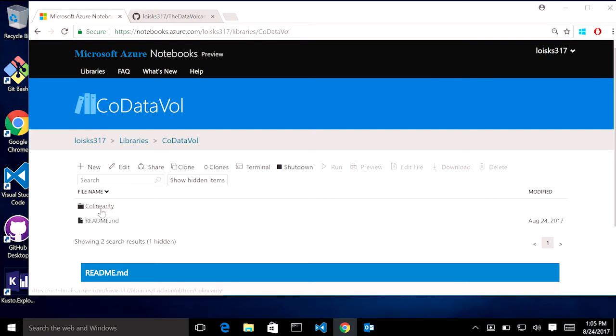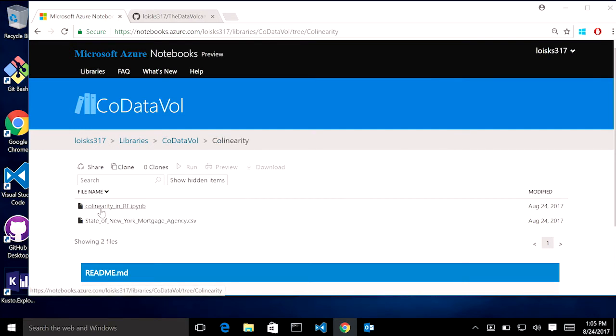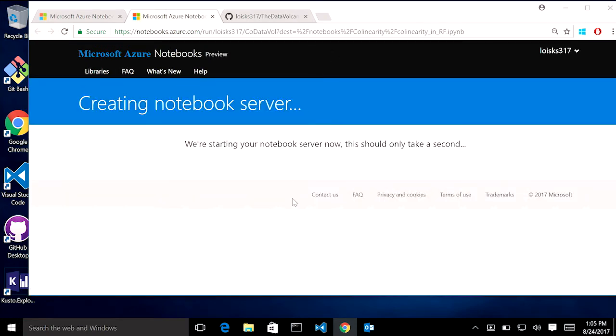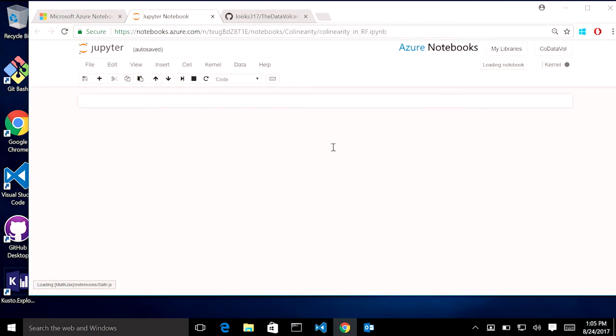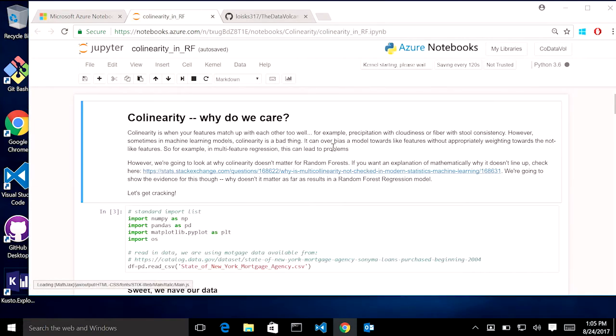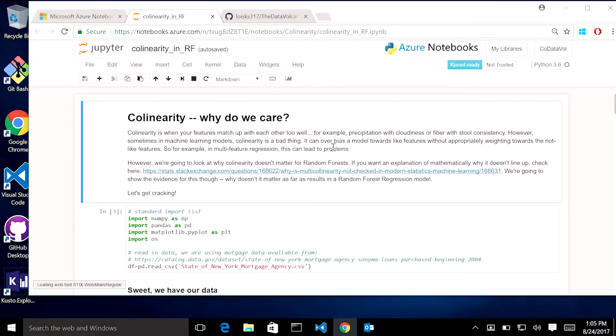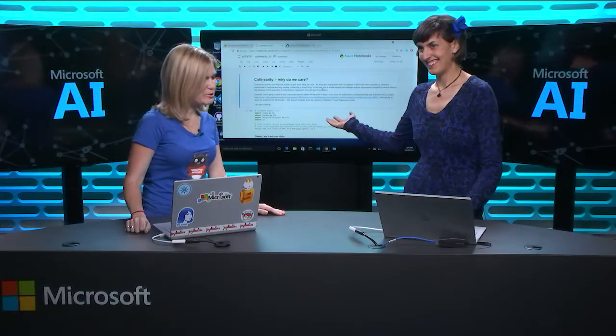So you come in, look at that. We got a folder. I have my data file and the IPython notebook can load it in. It's creating the notebook server right now. Give it a second. Oh my gosh. Voila. Excellent.